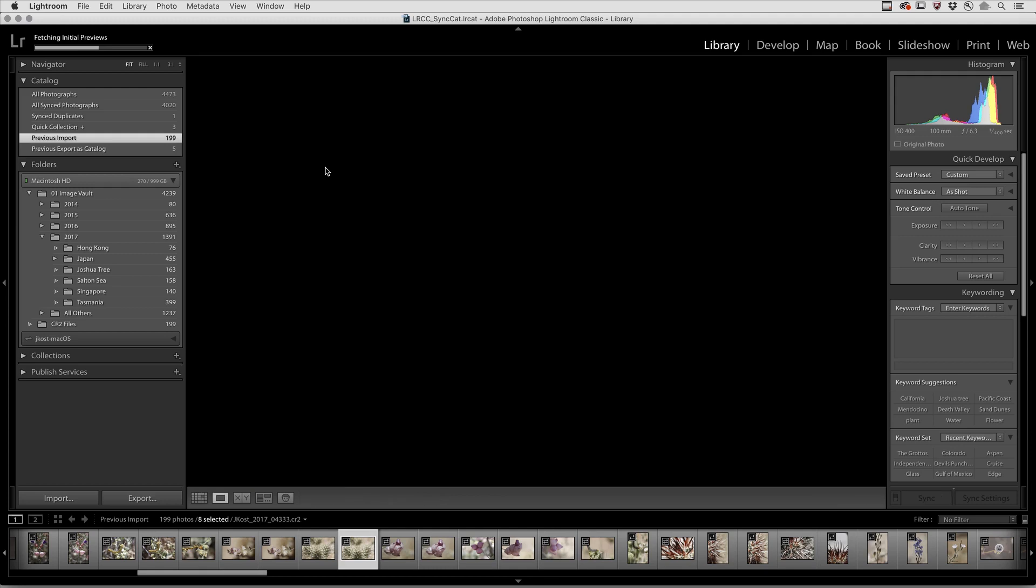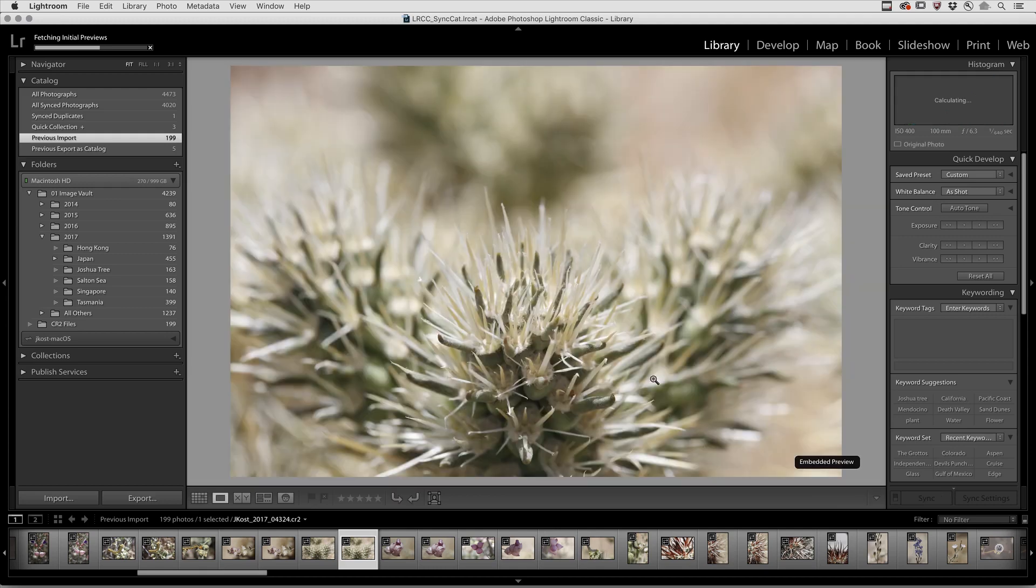If you're in the Loop View, you can click on the Embedded Preview placard to have Lightroom build the preview.